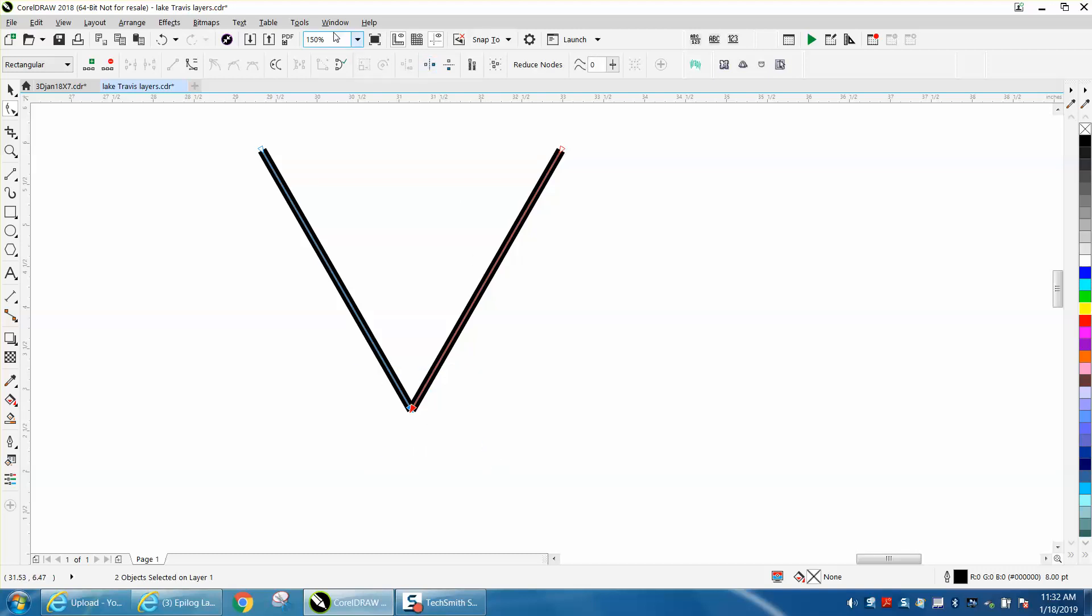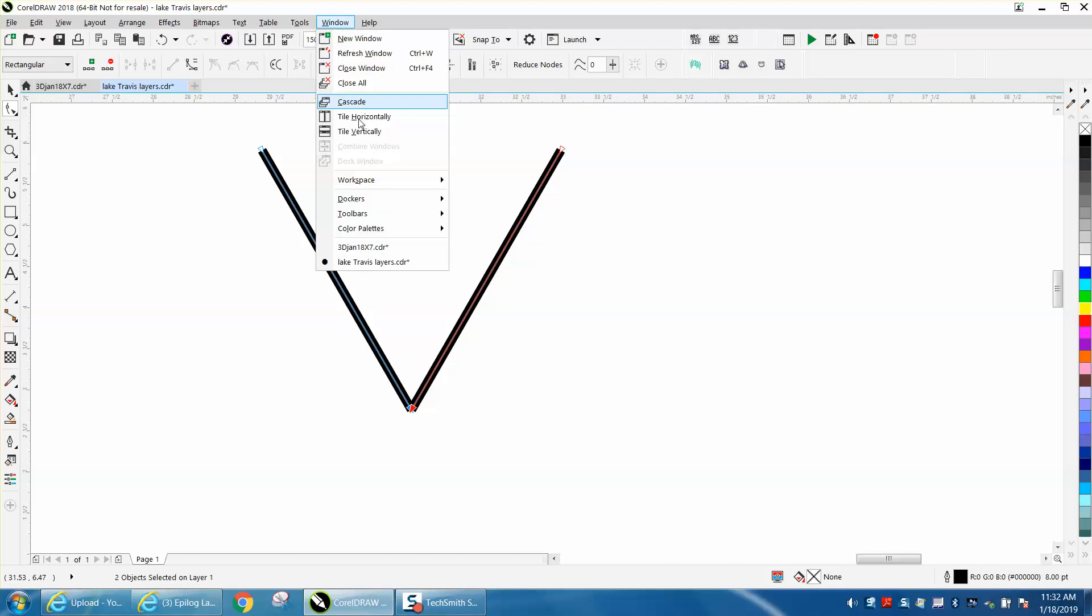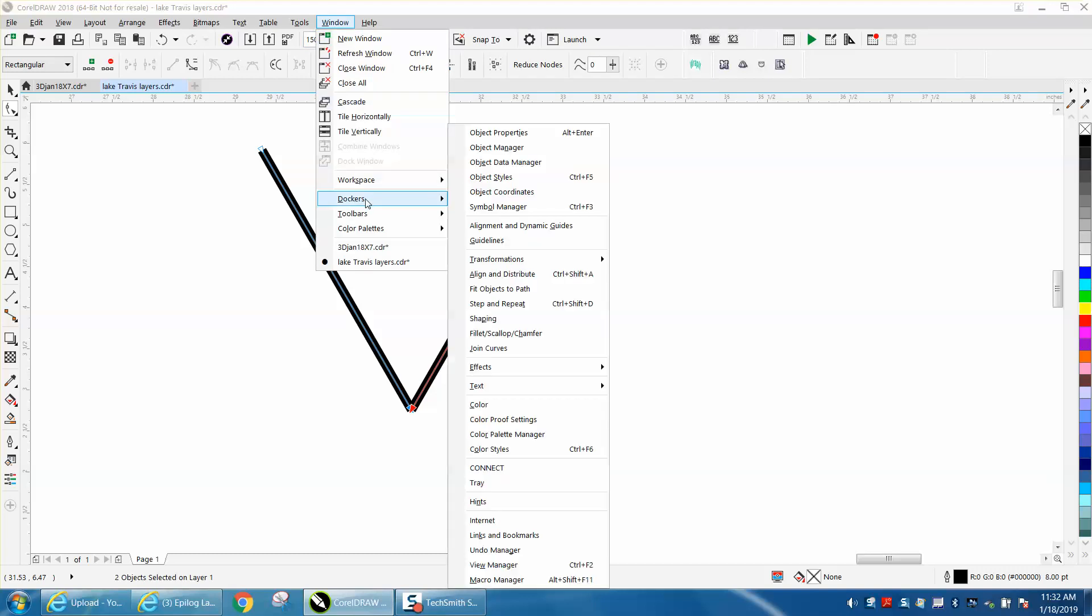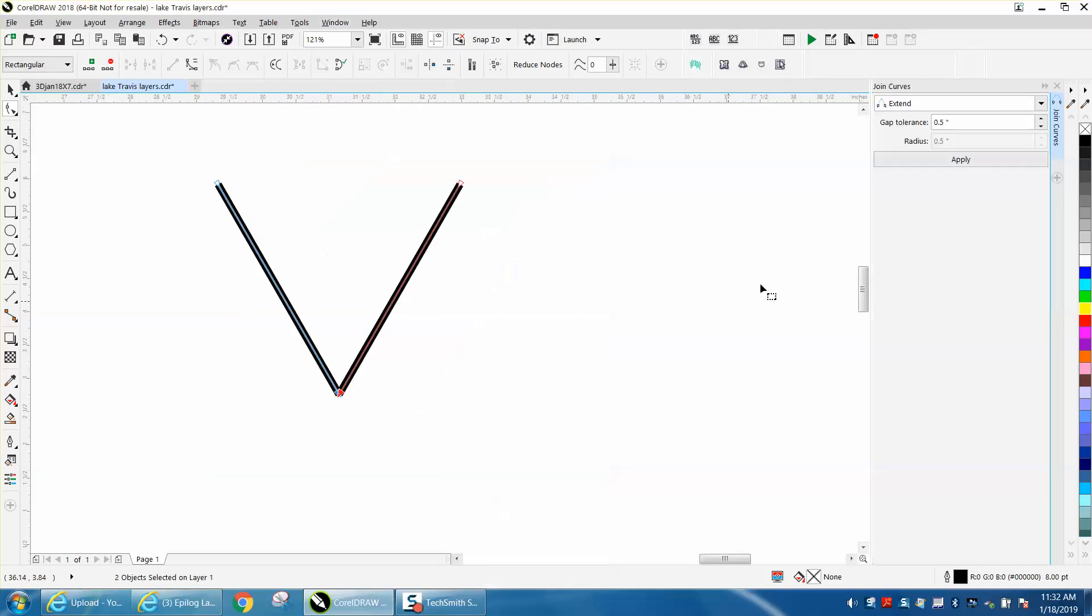Go up to Windows, Dockers, Join Curves, and I've got mine set up on half an inch, which is more than enough, and hit Apply.